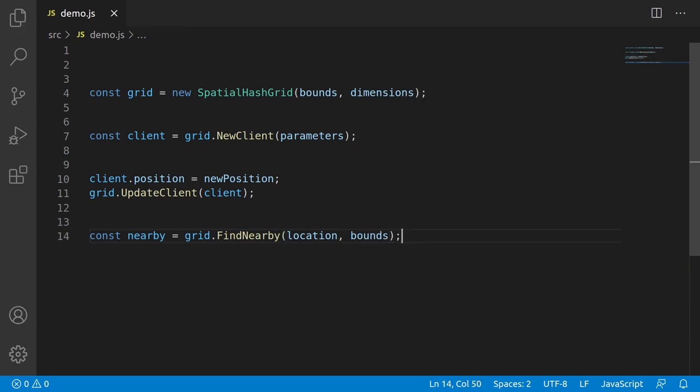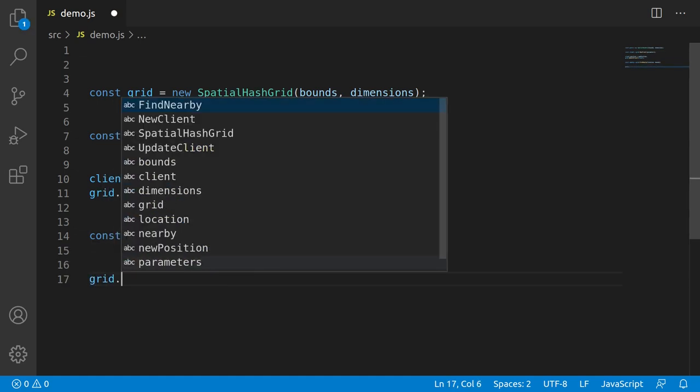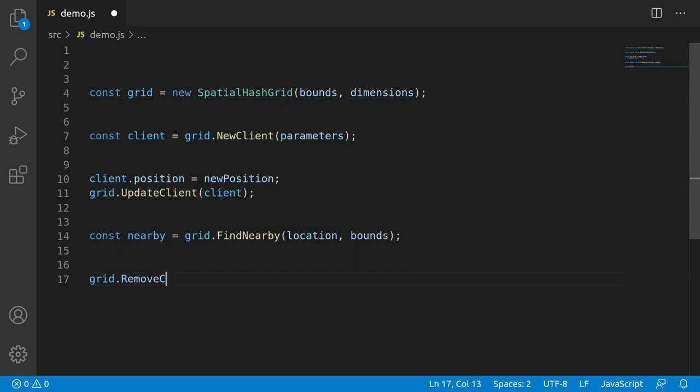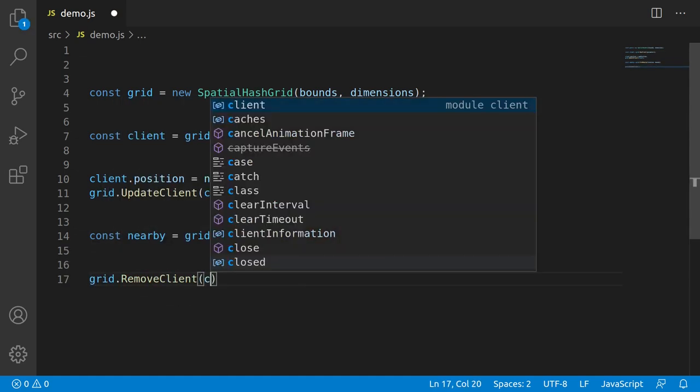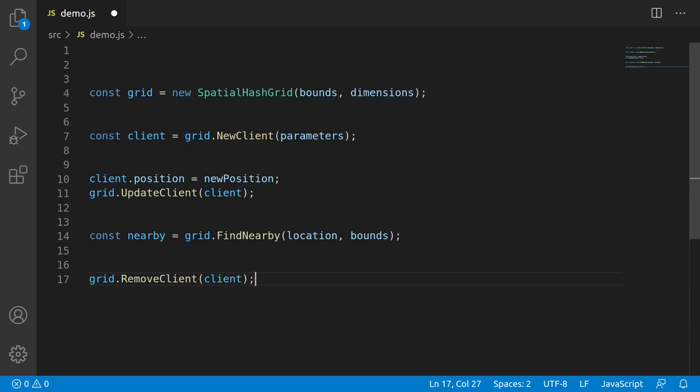Lastly, there's one final cleanup operation we need to do. And that's when we want to destroy the clients. At some point, there's going to be a need to remove a client from the grid. So we'll need an operation like this where we can go grid.removeClient and pass in the client. And that will just remove the client from the grid so that it isn't being actively maintained anymore, and won't show up in queries. So we got to implement these four interfaces, which should be enough for most cases.